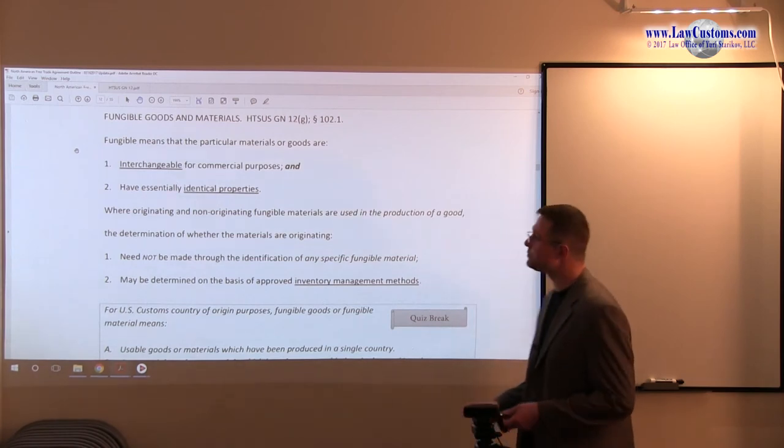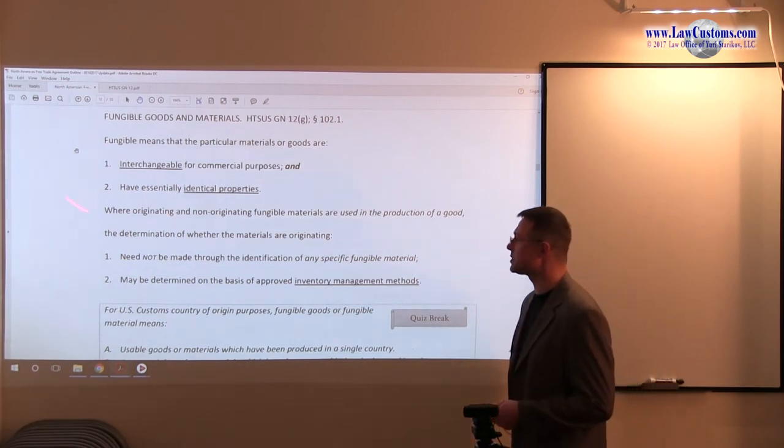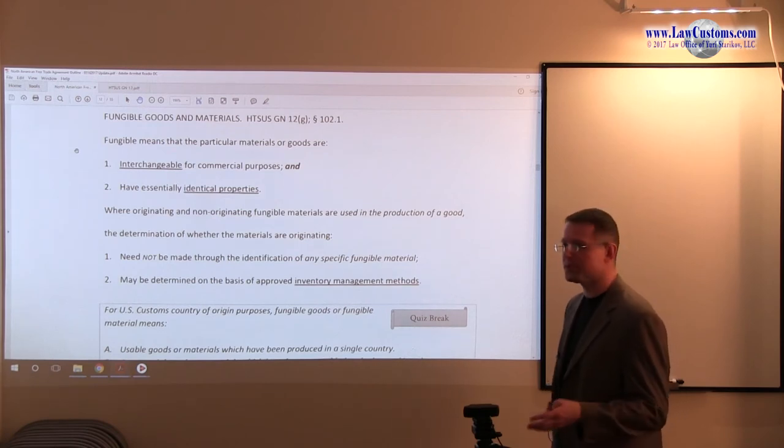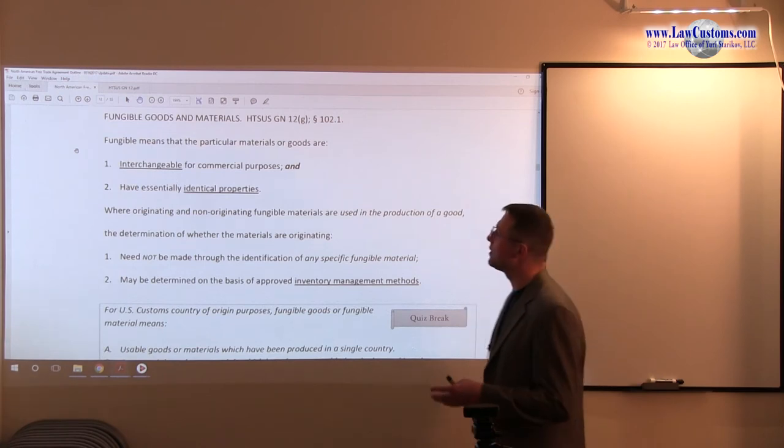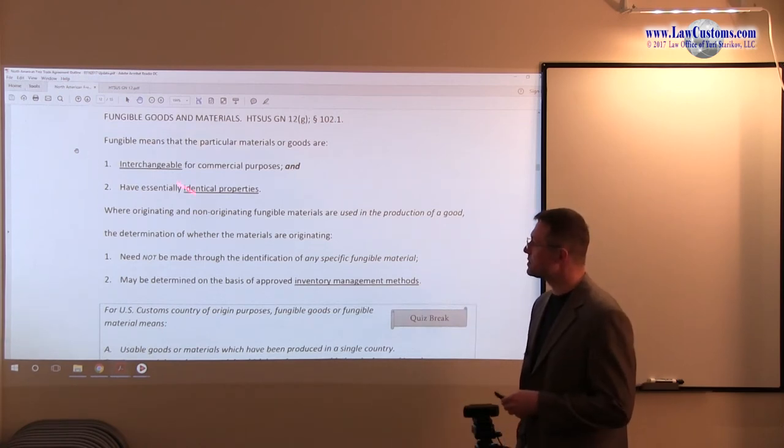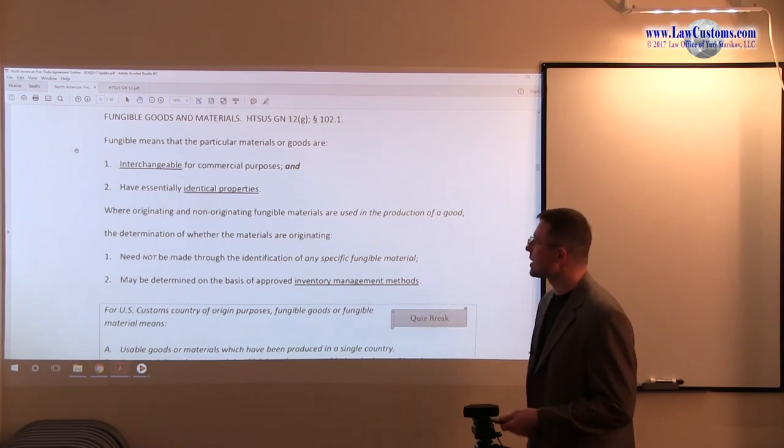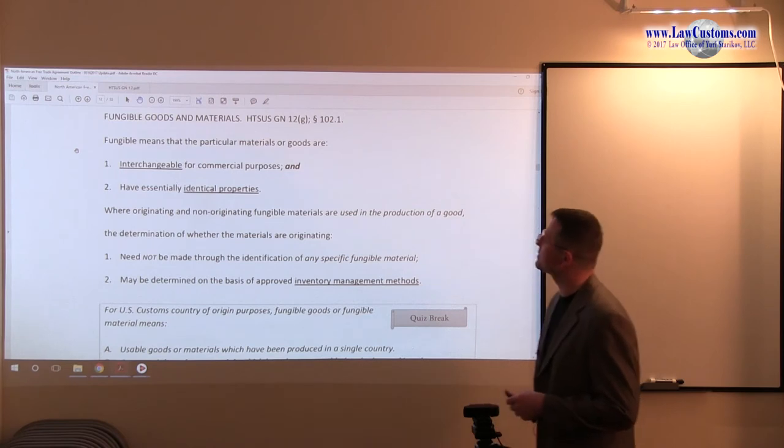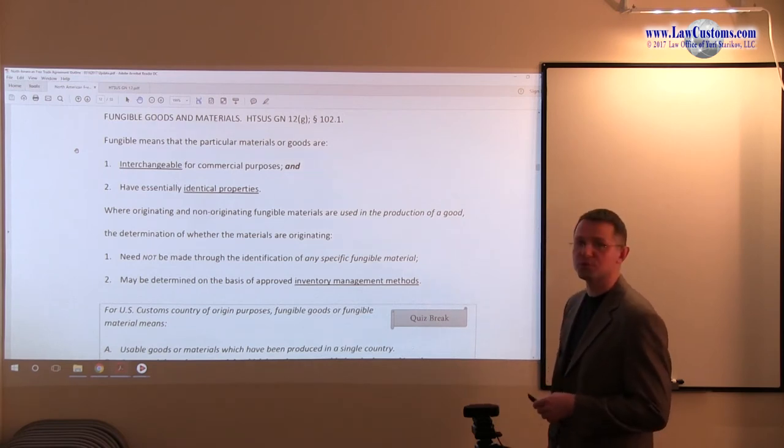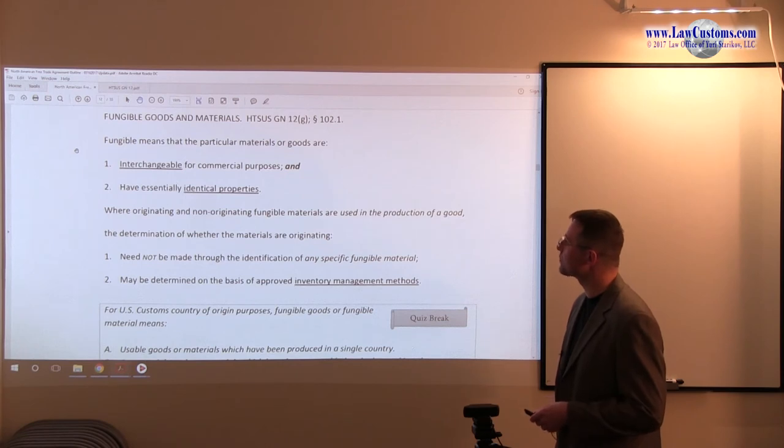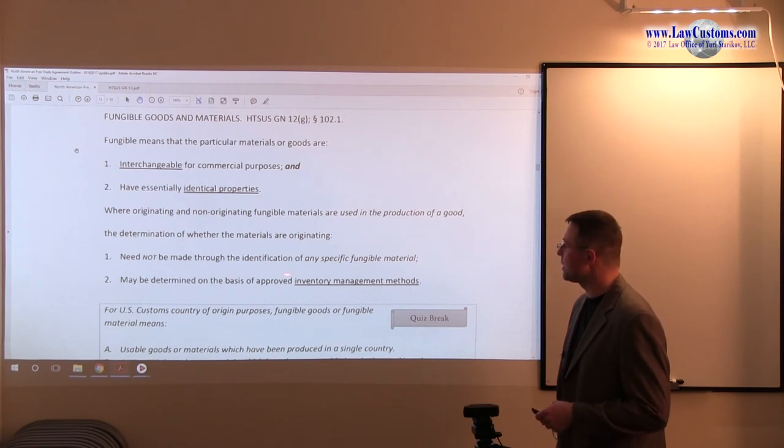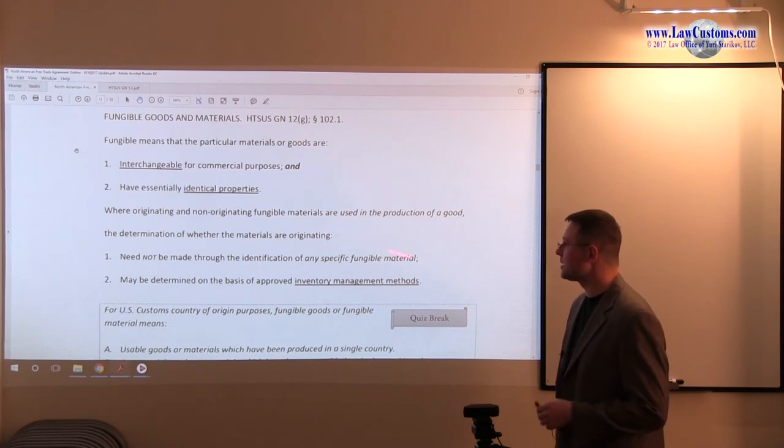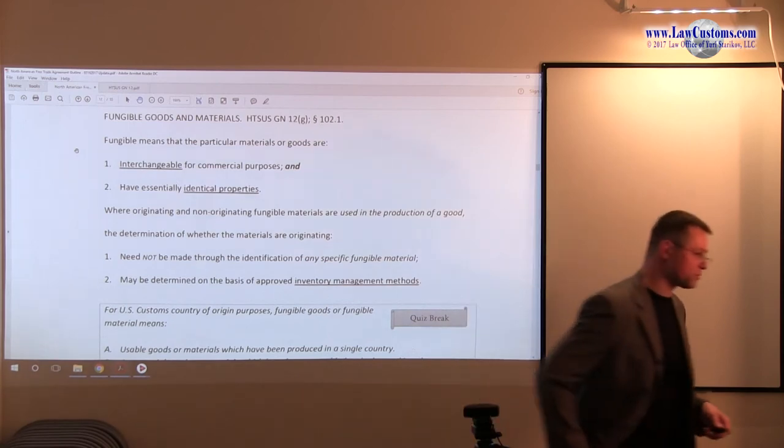So in this case, just like with many other free trade agreements and sections of the HTSUS, fungible means exchangeable, means it is tradable. It has identical purposes. It can be substituted very easily. And the reason why you have that, and this is also defined in 19 CFR 102, Section 102.1, you also have those are the reasons. And one of them is you do not need to directly identify any particular product, and you can use it on the basis of approved inventory management system.